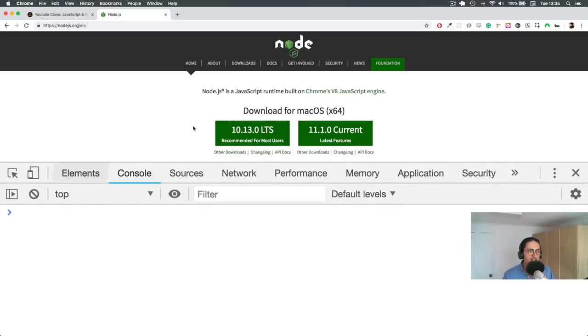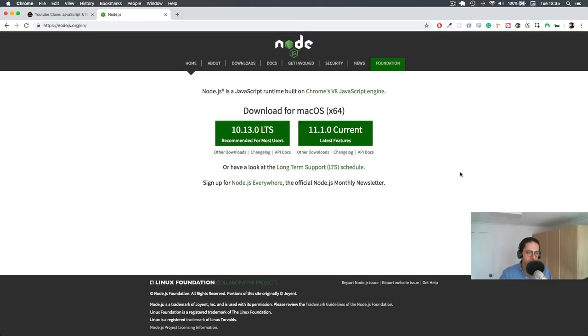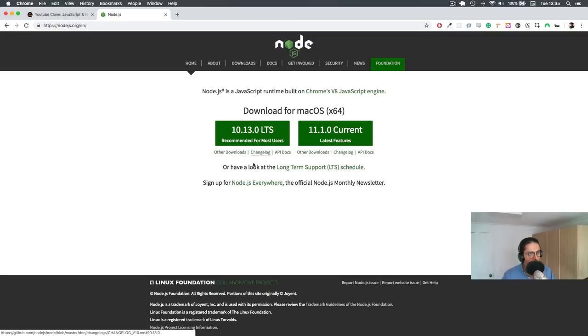Okay, so that is Node.js. It's very simple. It's just JavaScript outside of the browser. It's an open source thing, I think, maybe it's not, I don't know. Node.js foundation, Linux foundation, I don't know if it's open source, we will see. That's all Node.js is.